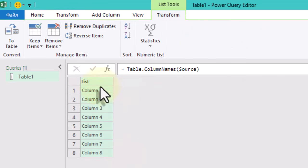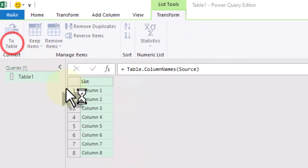Now we need to convert this list into a table to manipulate it further.